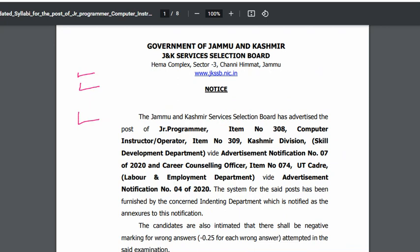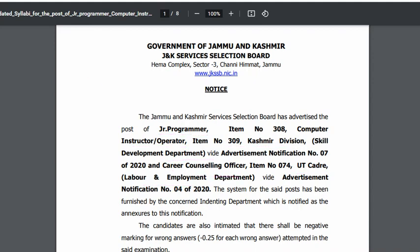Jammu Kashmir Service Selection Board has advertised the post for Junior Programmer — item number 308 — and Computer Instructor and Operator — item number 309. In Kashmir Division, there was a Skill Development Department, a Career Counseling Officer, and a Labor and Employment Department. There was a common syllabus for all these posts.